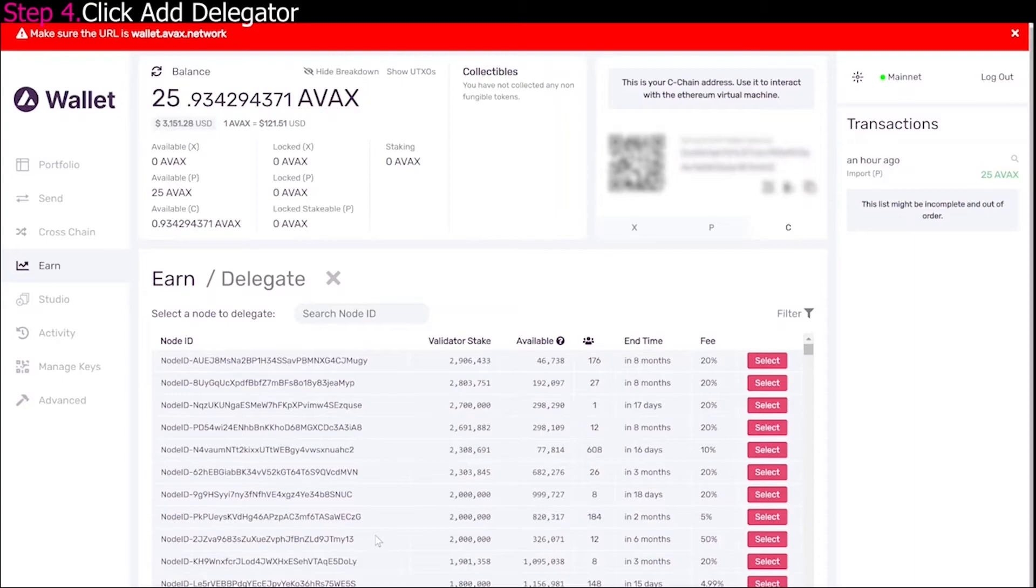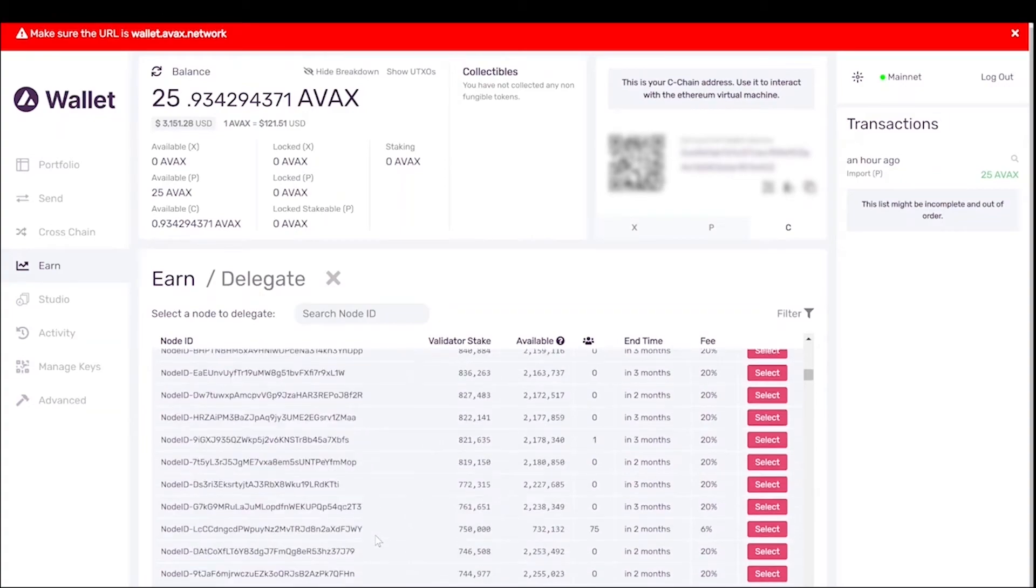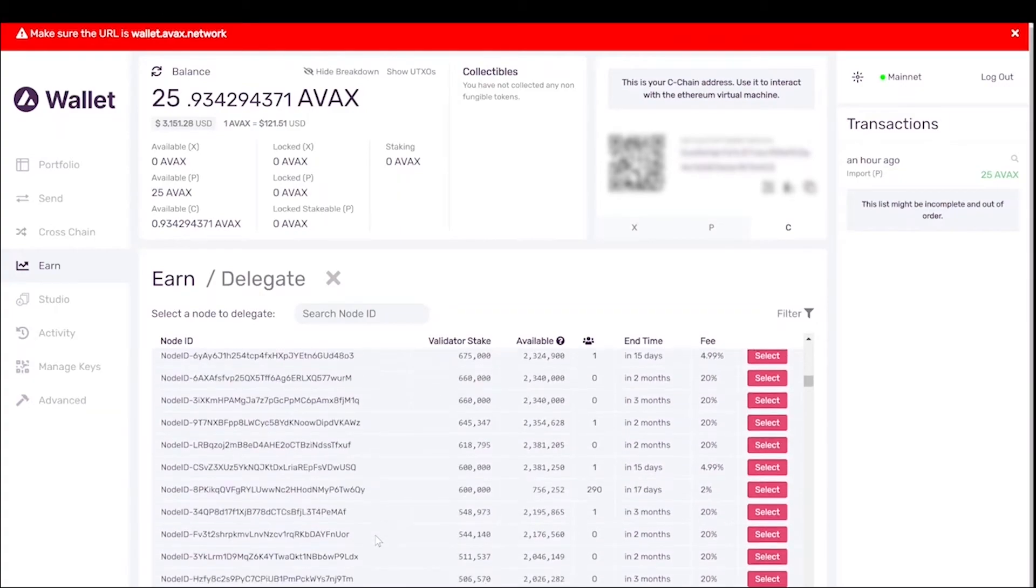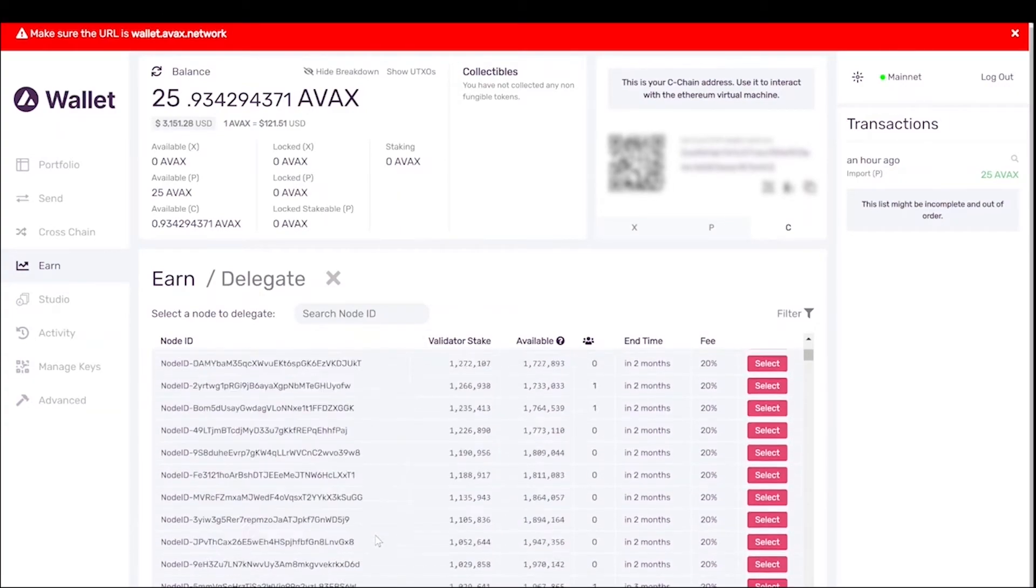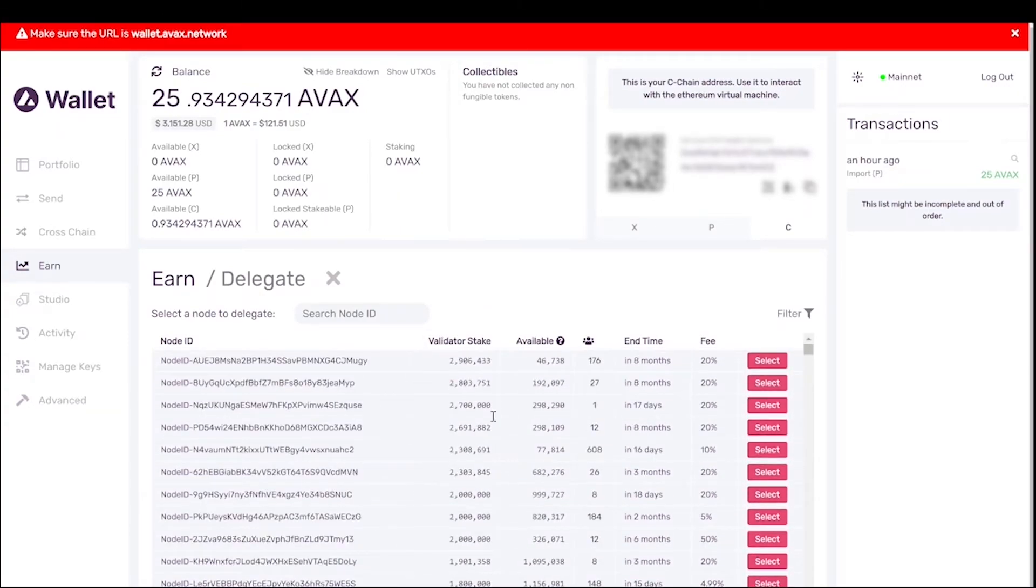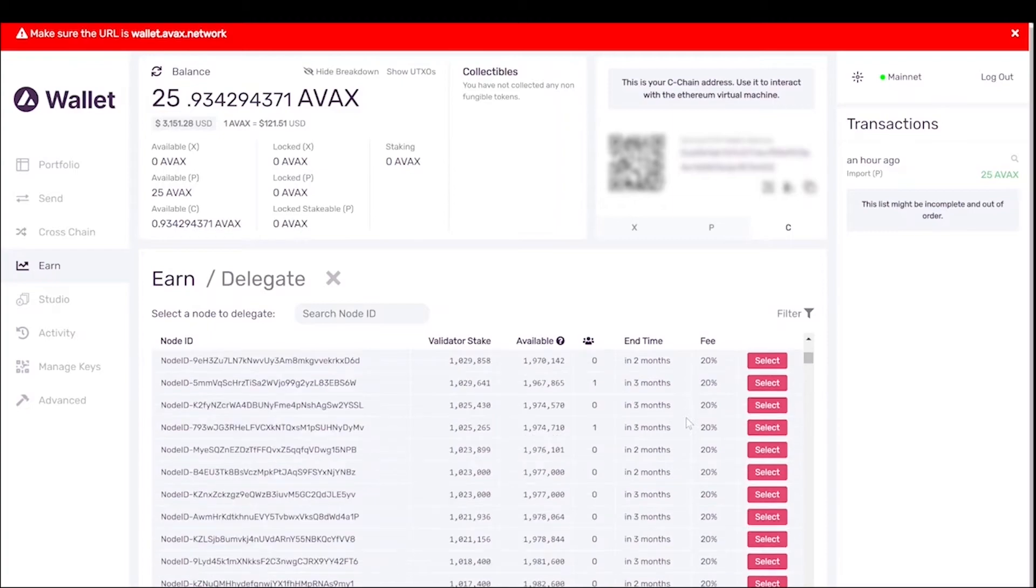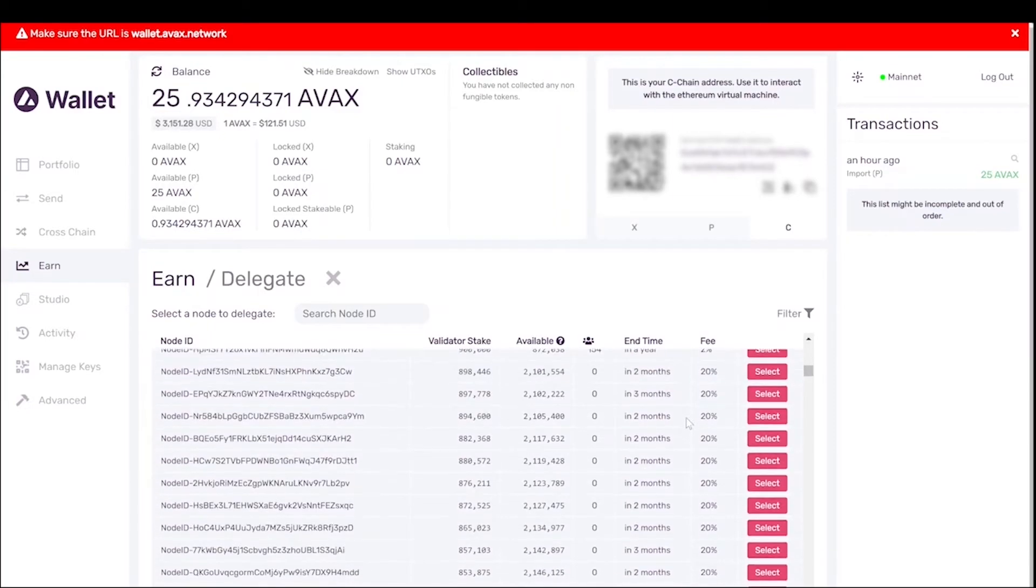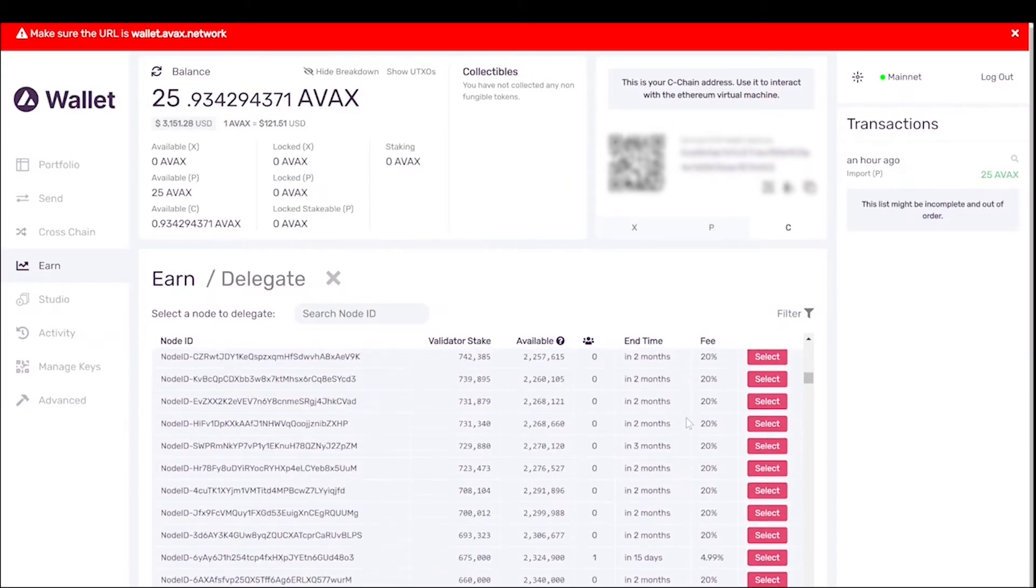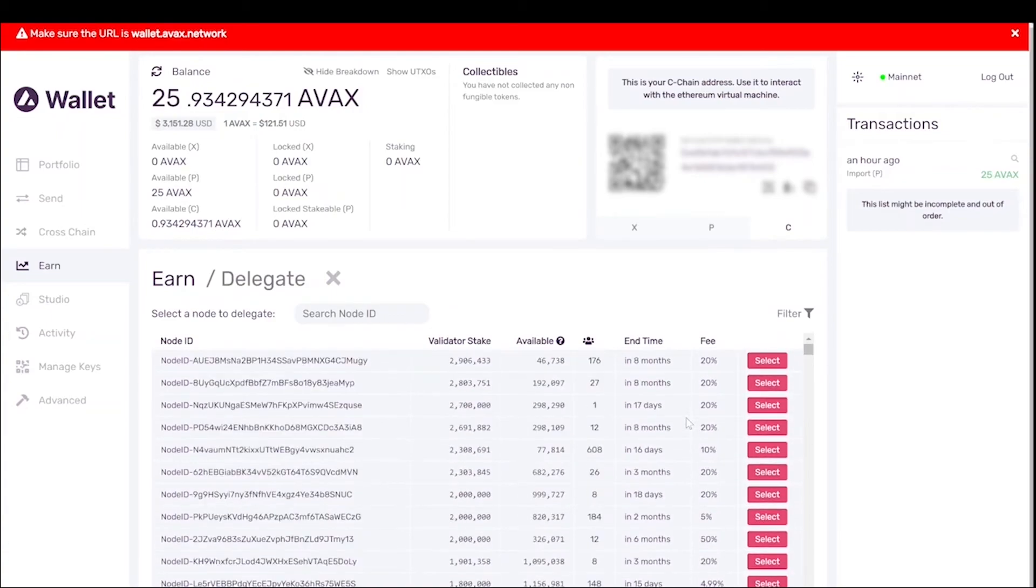So once you're in add delegator, here you can see all the different nodes that you can become a delegator on. Here is a very simple section. You can see here the node ID, the validator stake, what's available, how many delegators are in there, the end time, and the fee. And it's a very simple dialogue that they show you here. But it makes things simple for you as well because it puts things basically in layman terms.